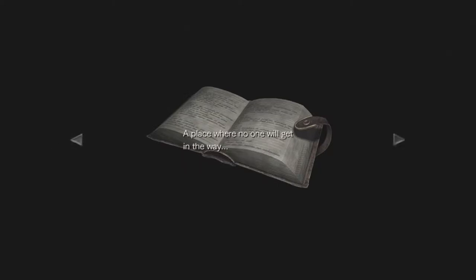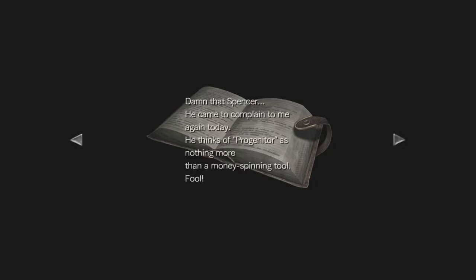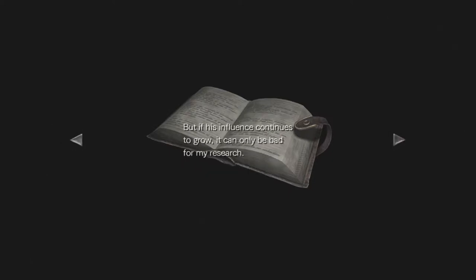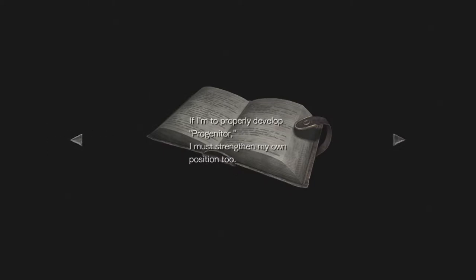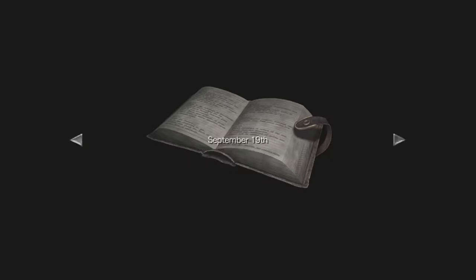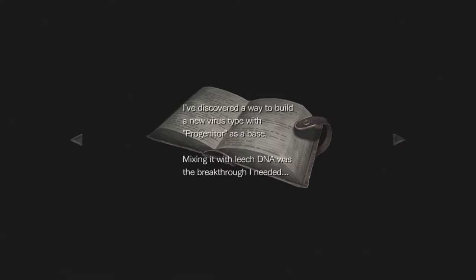December 4th, we finally did it, the new virus we called it the progenitor. I want to carry it back and start detailed investigations right away. March 23rd, Spencer says he's going to start a company. Well I don't care as long as I can continue my research into progenitor. He could do what he likes. August 19th, Spencer keeps asking me to be the director of his new training facility. Maybe it's because of the business but he's becoming intolerably pushy.